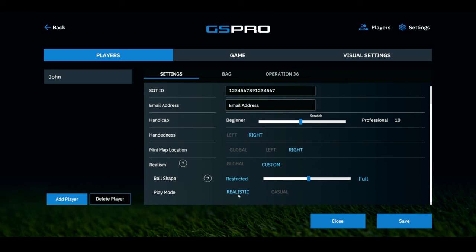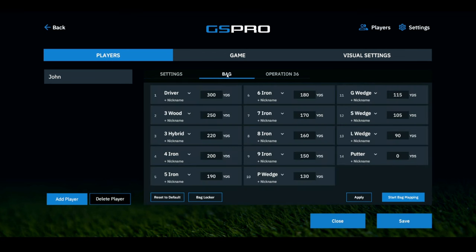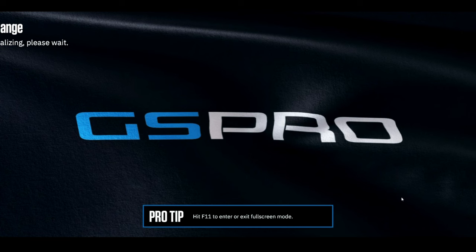Once you change anything in GS Pro in the settings menu make sure you always hit save. Now let's go over to the bag. You can put your own values in here — if you average 278 yards for your driver you can put that in, and that goes for all of your clubs. Or you can map your bag on the driving range by clicking the link that says Start Bag Mapping.